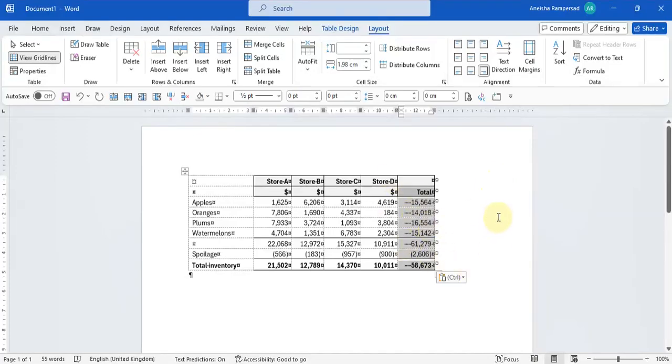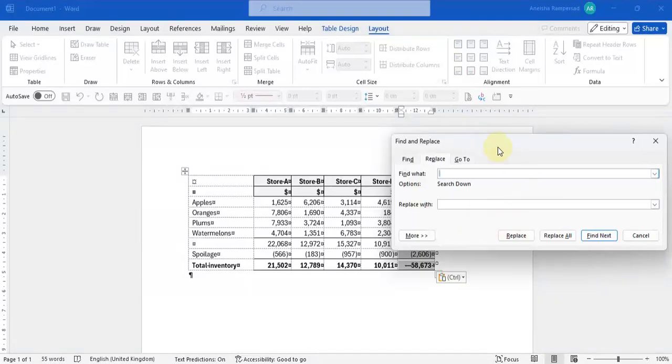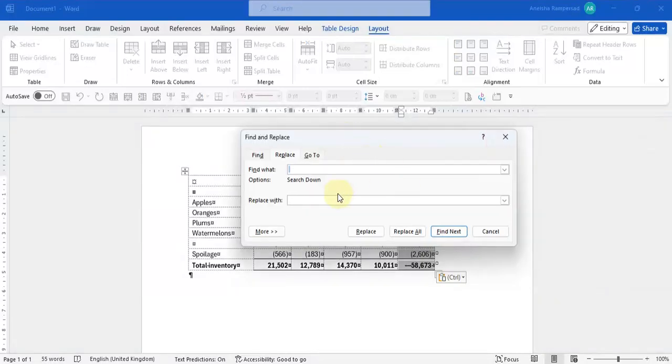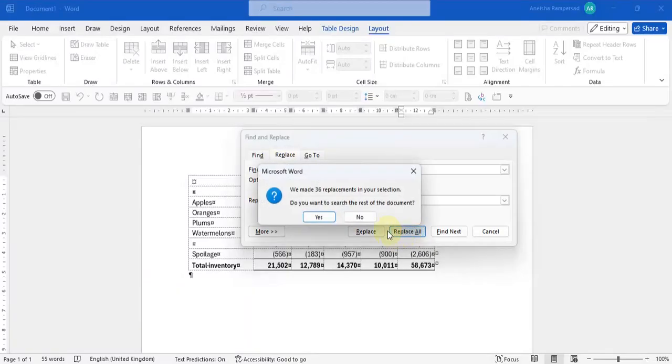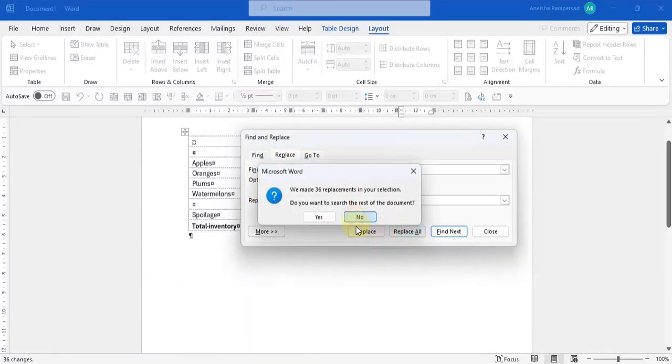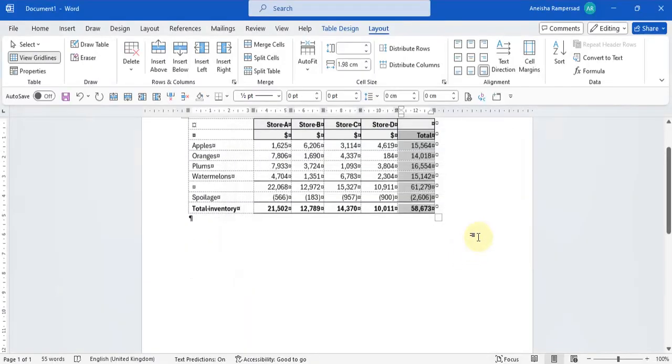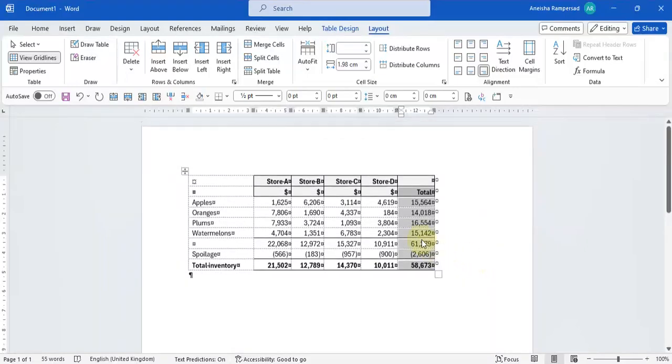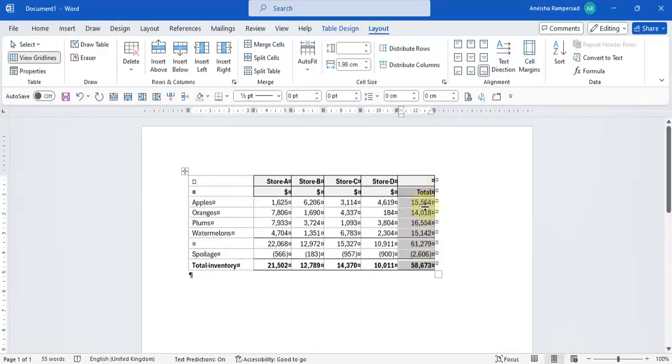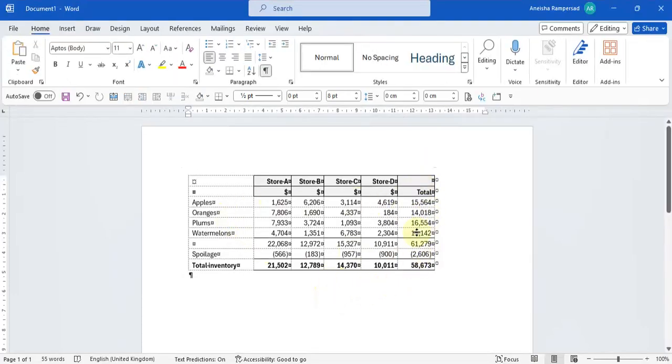We do the same thing again. We do a find and replace. Replace a space and we replace it with nothing. Replace all. We're not replacing the rest of the document. And then we're just going to align it bottom right so that everything lines up just like the other stores. And that's how you basically insert information into your table.